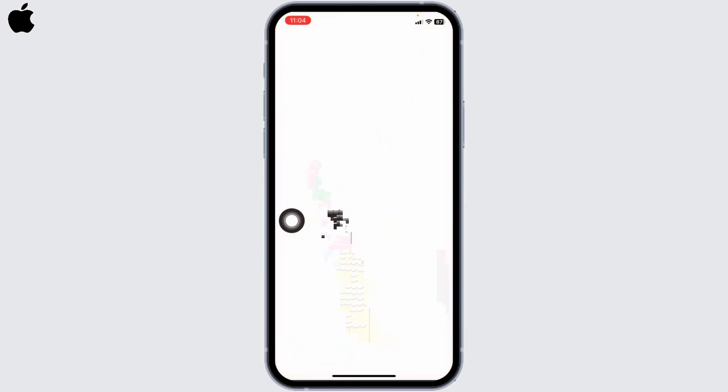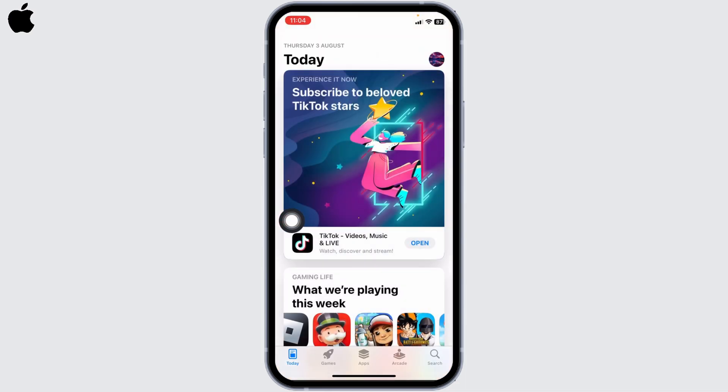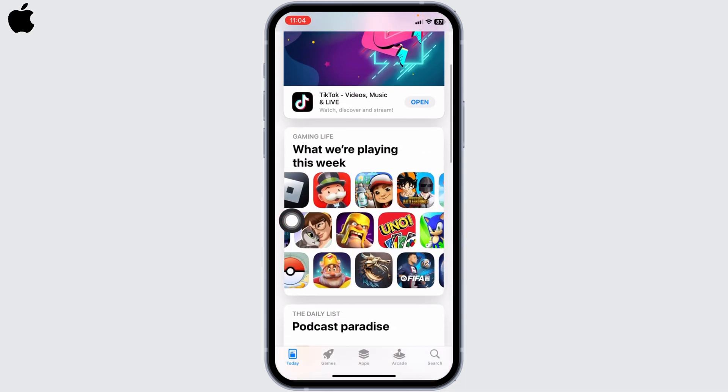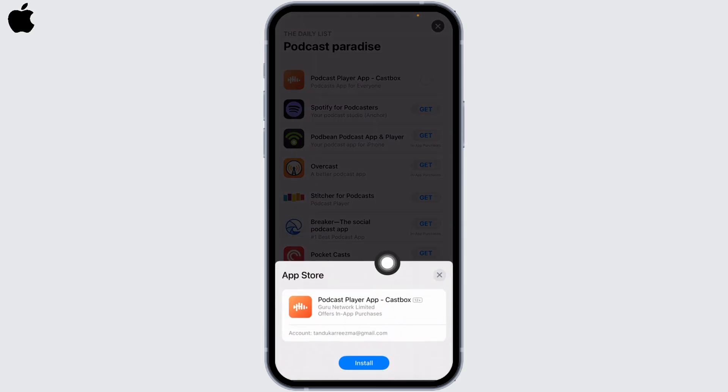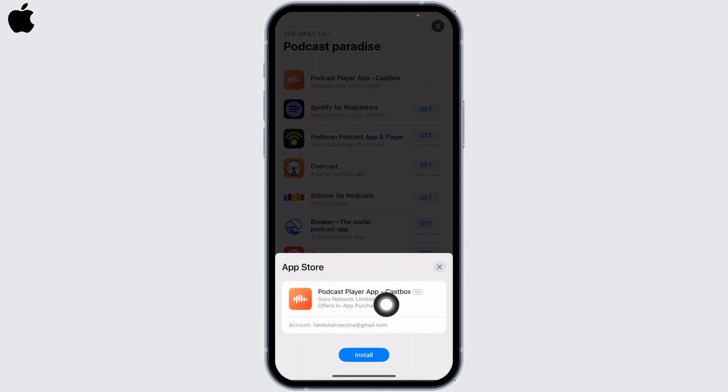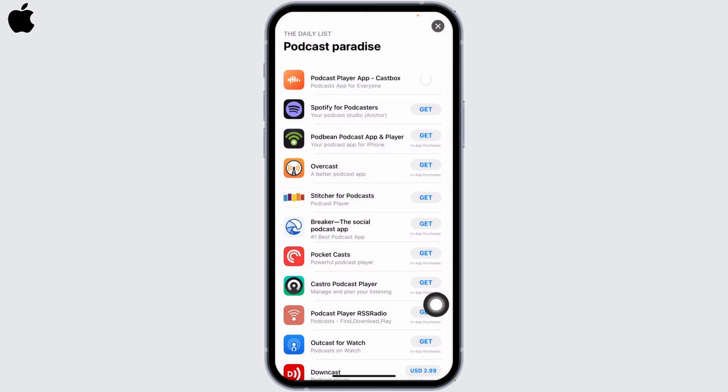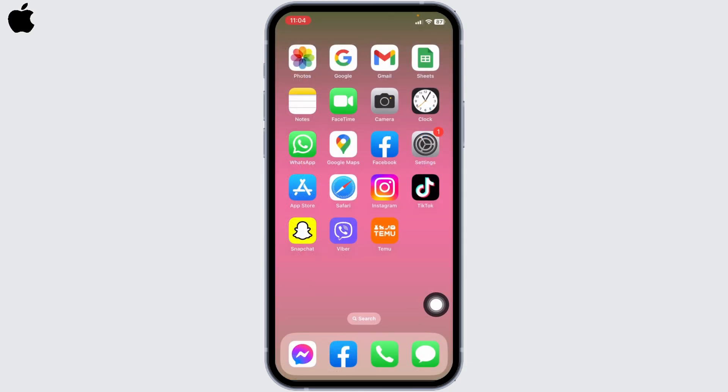Now search for any app. You can install any app without password. All you have to do is tap on the option of Get and then tap on the option of Install. You can see that it didn't ask for any password. So this is how you can install apps without Apple ID password on iPhone.